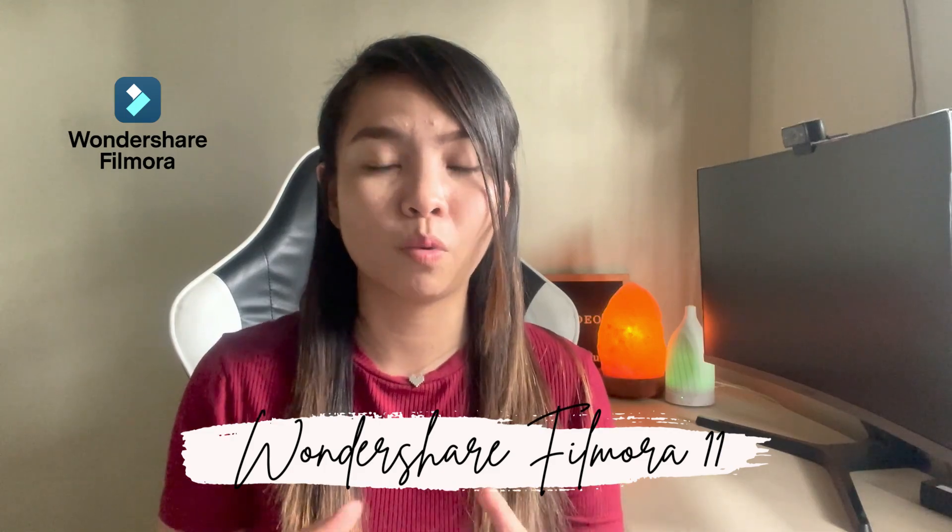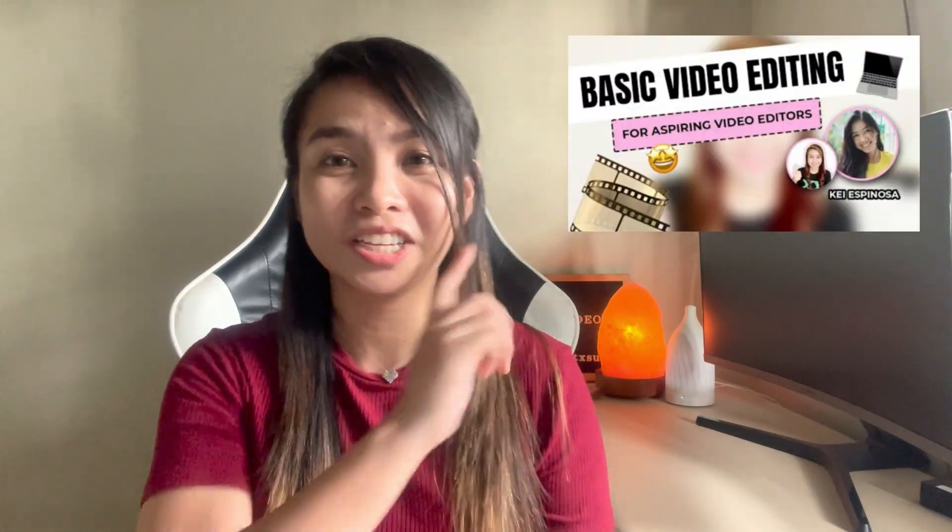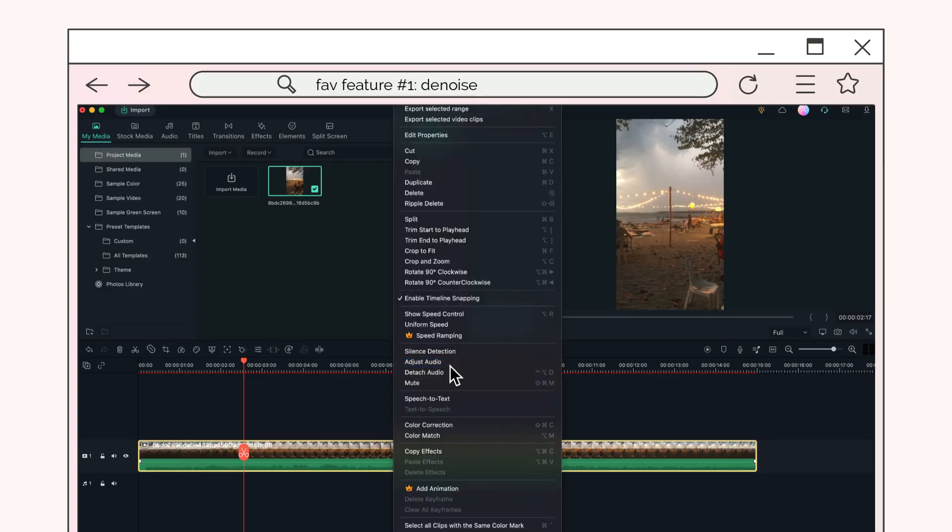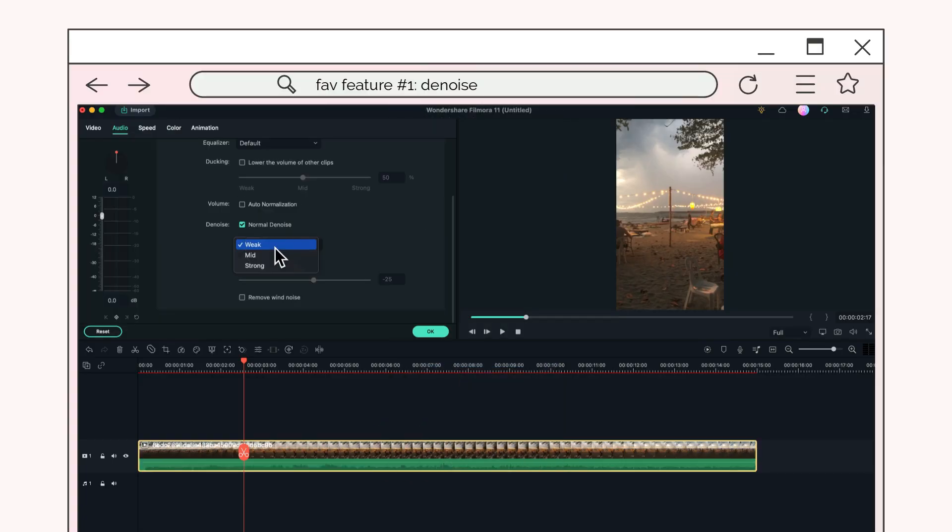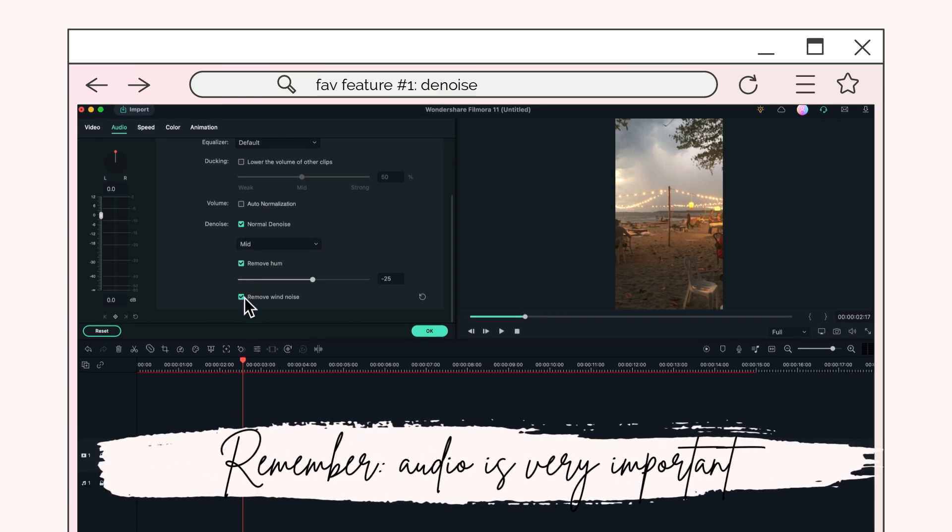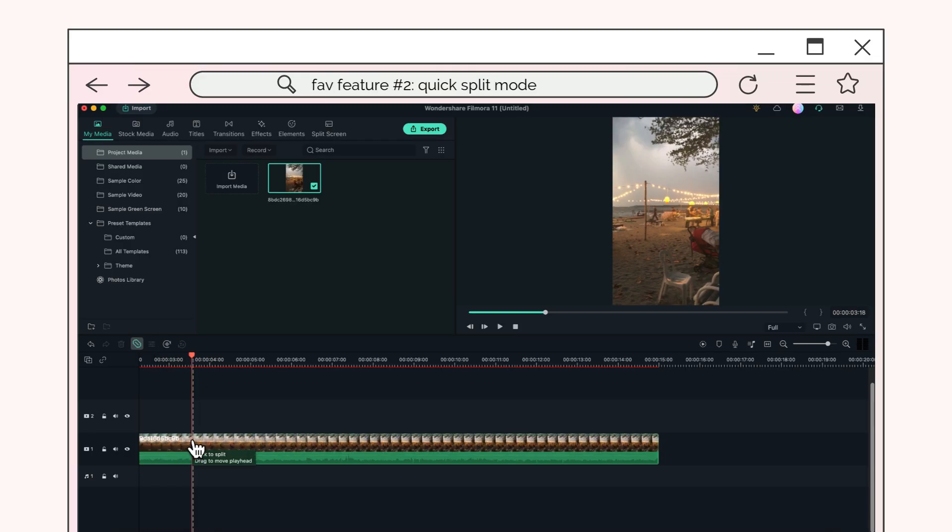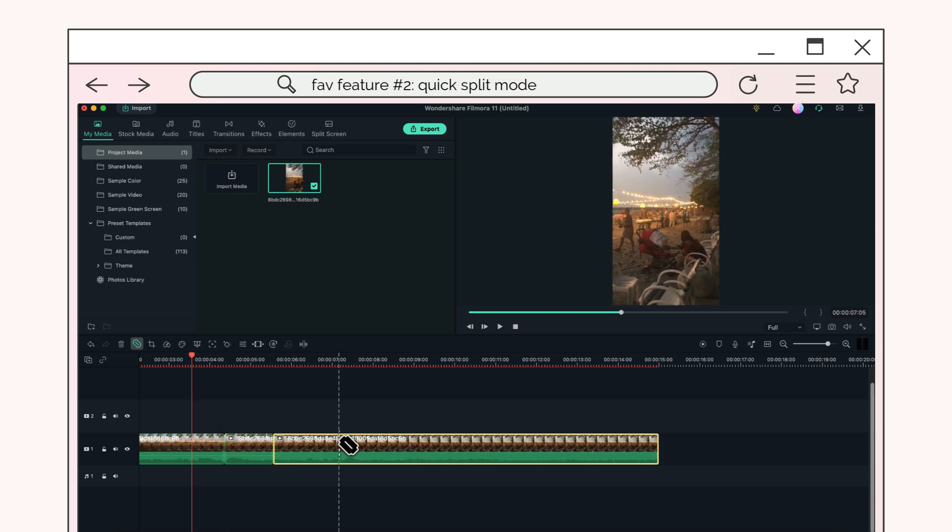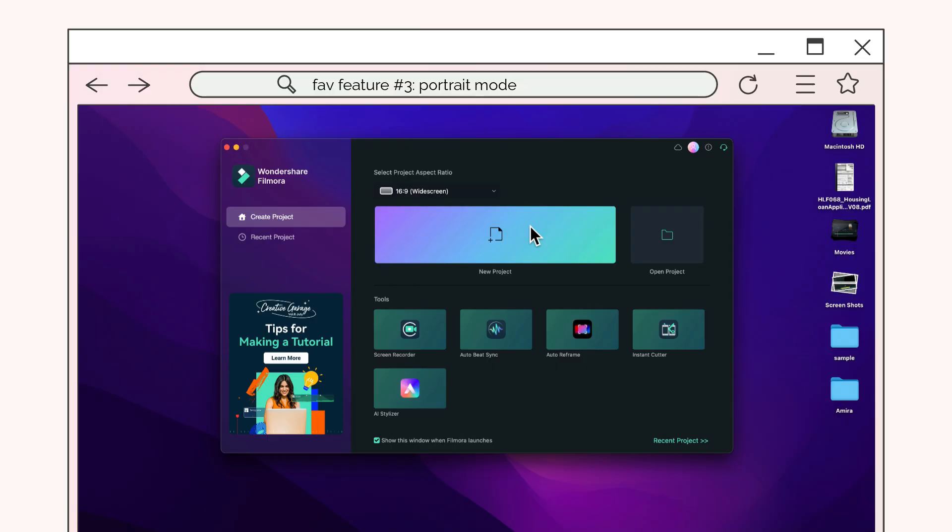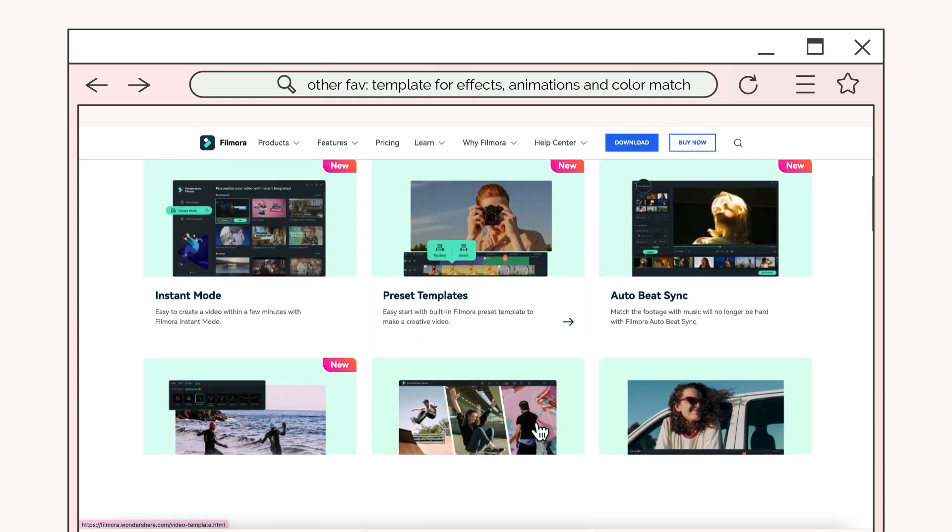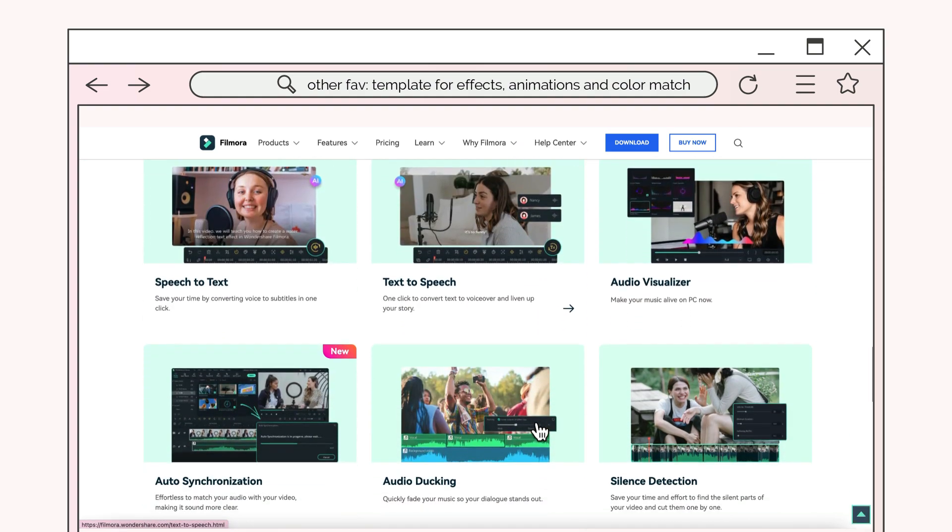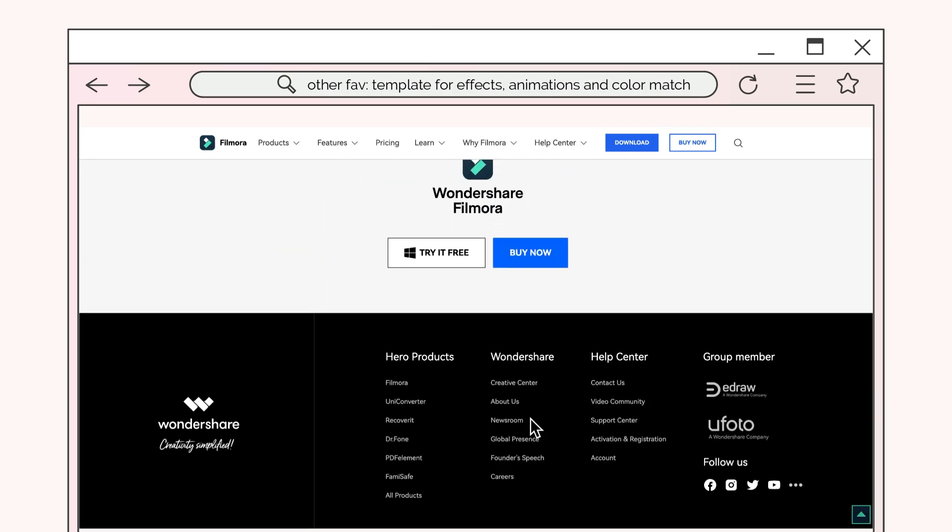Ito na yung new version ng Wondershare Filmora and marami siyang bagong feature na nagdagdag. Actually, meron na tayong previous video na to when it comes to video editing with my video editor. So you can check out this video here. And I also want to share with you my three fave main features talaga ng bagong Wondershare Filmora 11. Isa na dito yung The Denoise, which is ito yung makakahelp sa'yo na ma-enhance yung audio mo. Kasi when it comes to video, yung audio talaga is very, very important. So isa yung feature na yan sa pinaka nagustuhan ko.